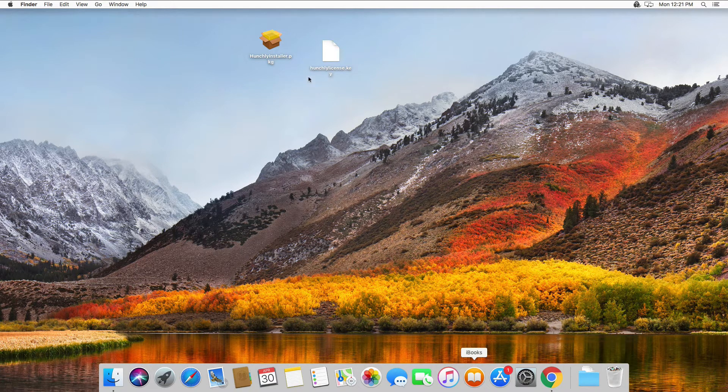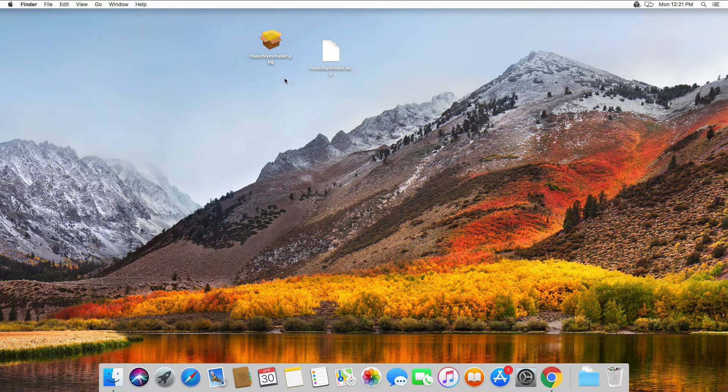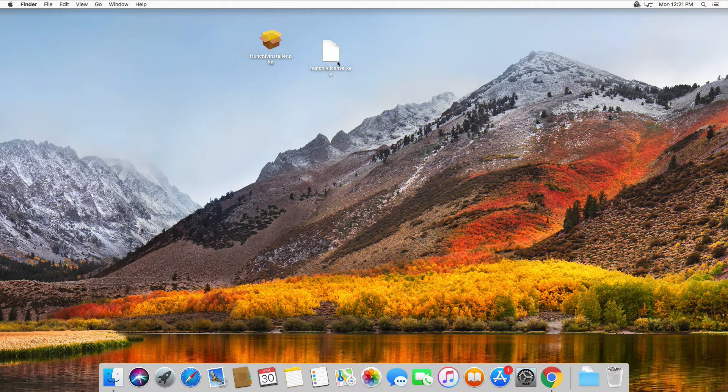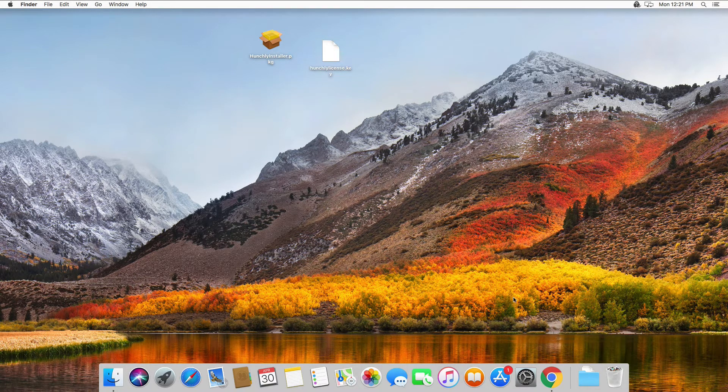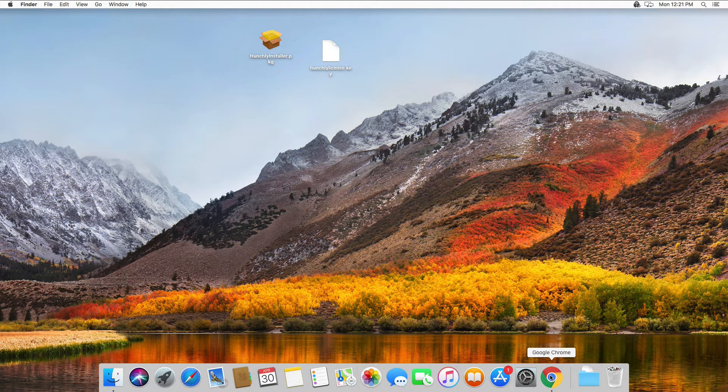You can see we've already downloaded the Hunchly installer and we have the Hunchly license key ready on our desktop, and you can see that I have Chrome also installed and it's currently running.